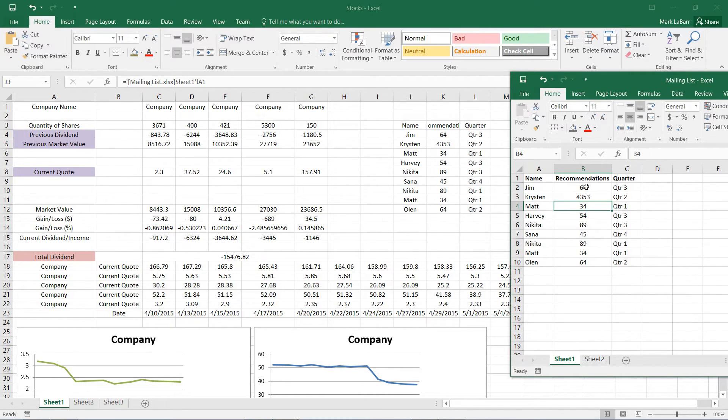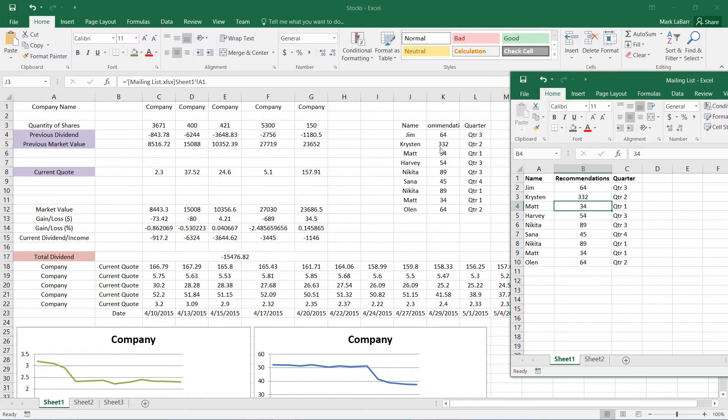And we can do this for all the data values here, and this is a very nice feature to sync up your two Excel documents.